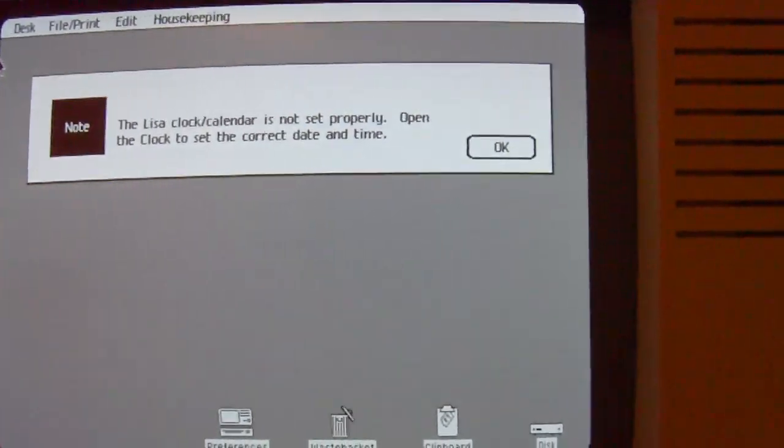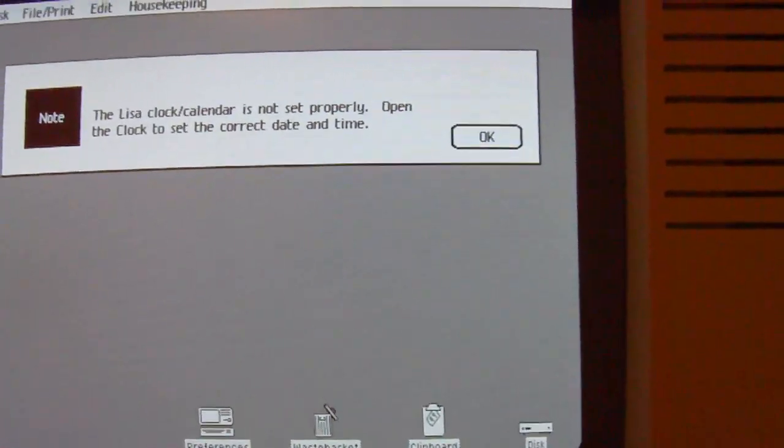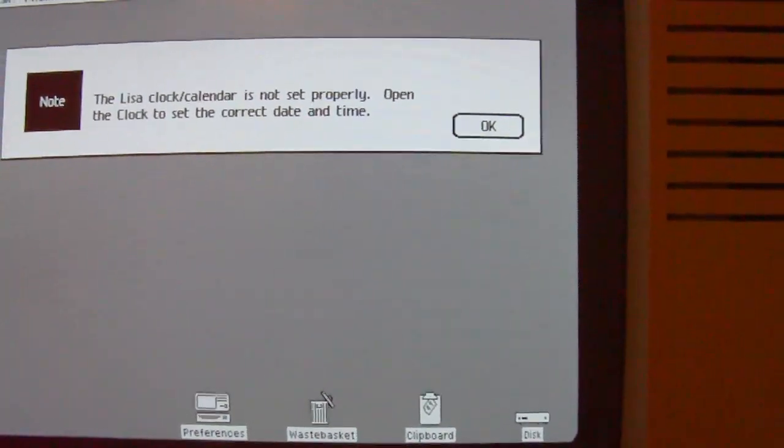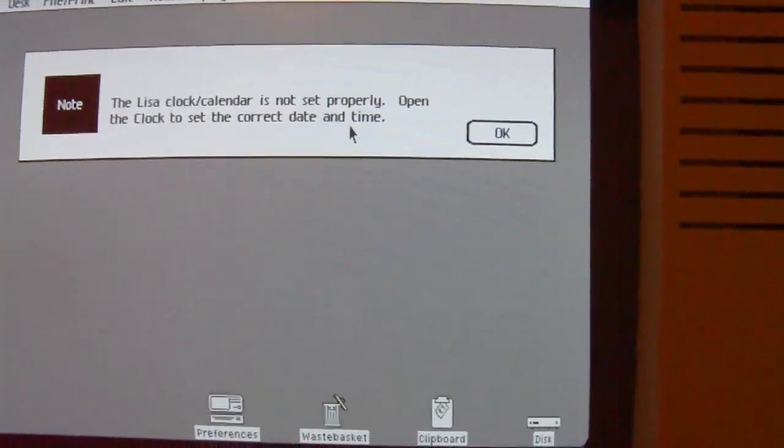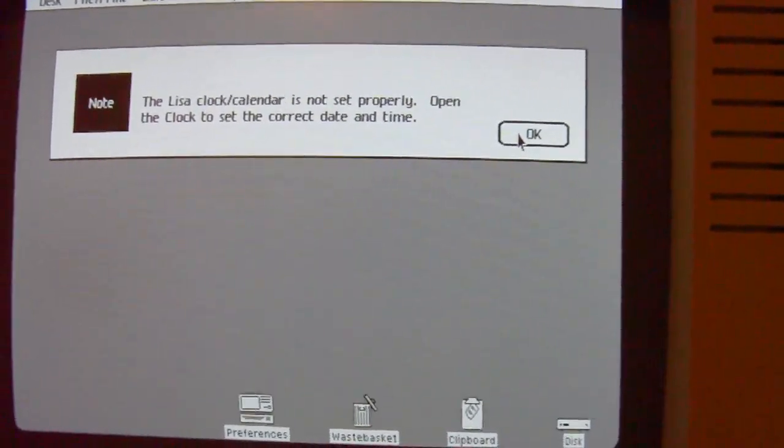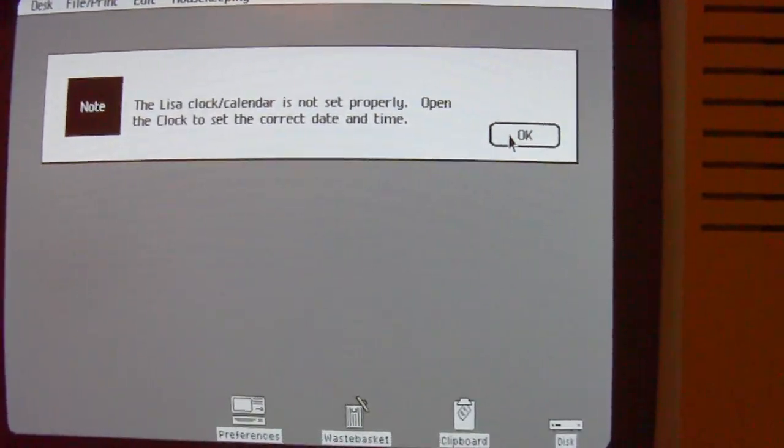At first you see this message. It is because the batteries on the back side are not there. It has no meaning. The internal clock is not working.